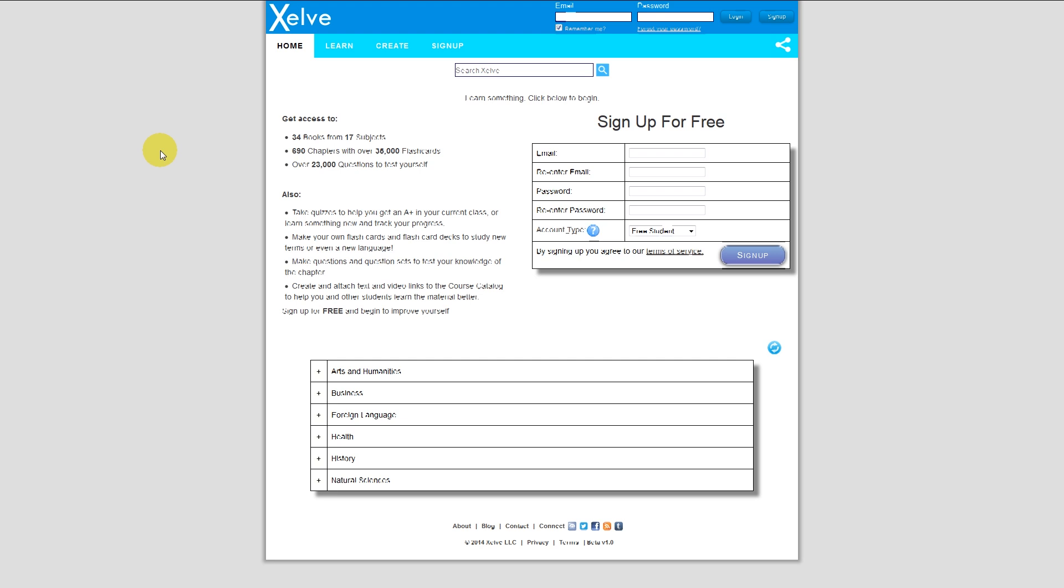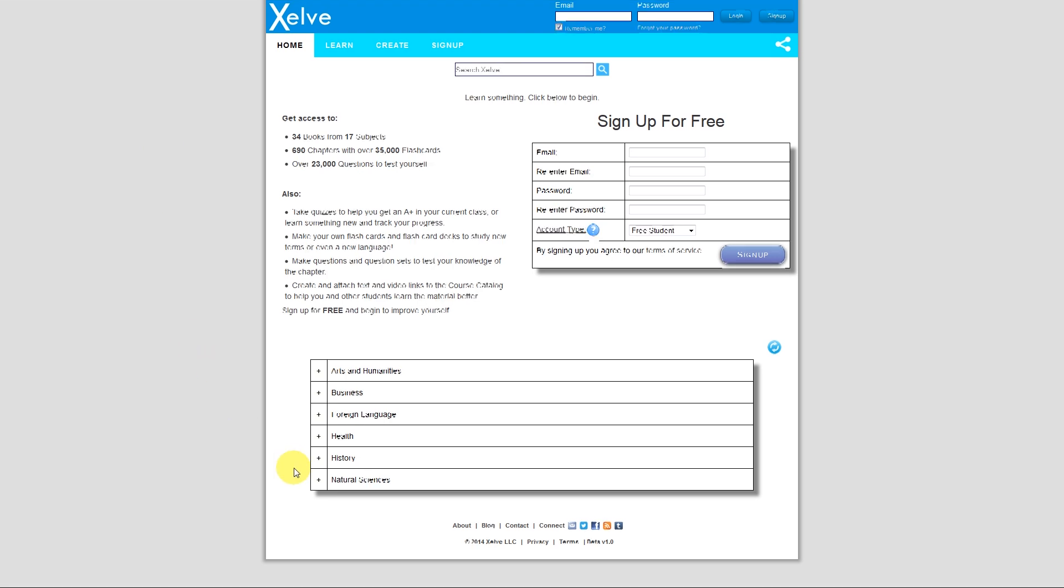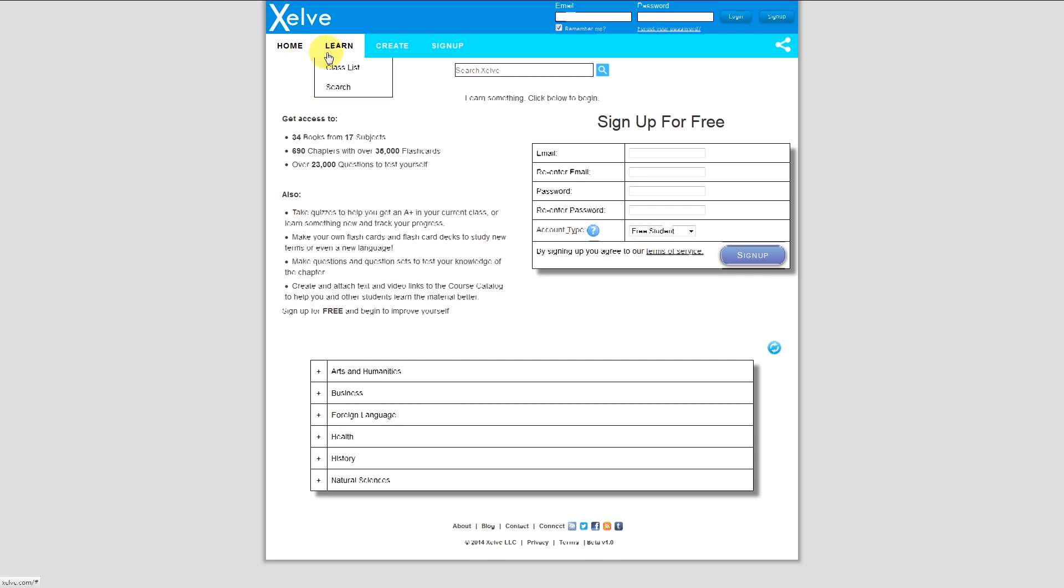Zelve is a website or application that allows you to teach yourself through many learning tools. Zelve's learning tools include thousands of flashcards and questions. Zelve has many books or classes that make up the course catalog here at the bottom of the page, or I can go through it through the menu bar link here under Learn and Class List.